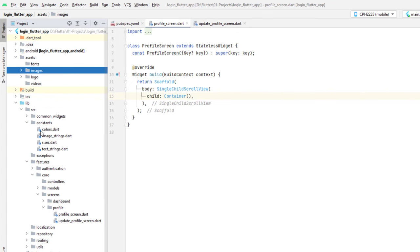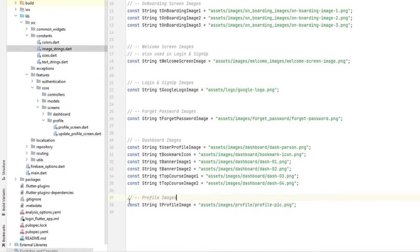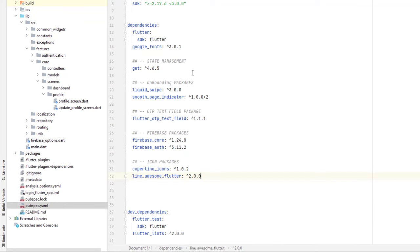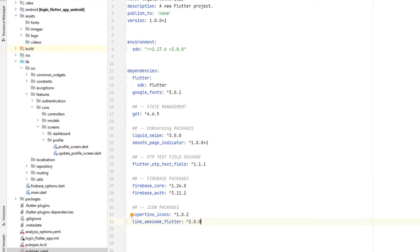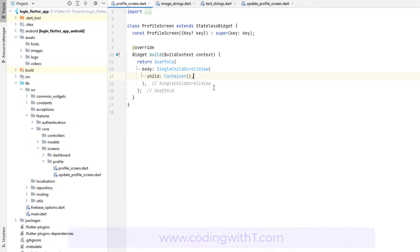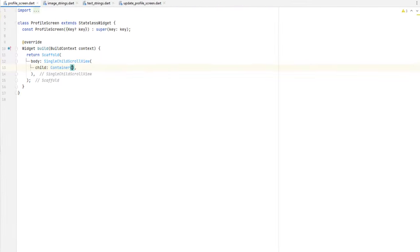All the prerequisites have been added — images inside the profile folder. Head back to constants: we have added an image string variable called `tProfileImage`. Inside the text strings, we have the text strings we'll use in the project. In pubspec.yaml, the package we are going to use is Line Awesome Flutter icons. I'll drop the link in the description, and you can get the complete code from CodingWithT.com. YouTube playlist links and code resources are also in the description.